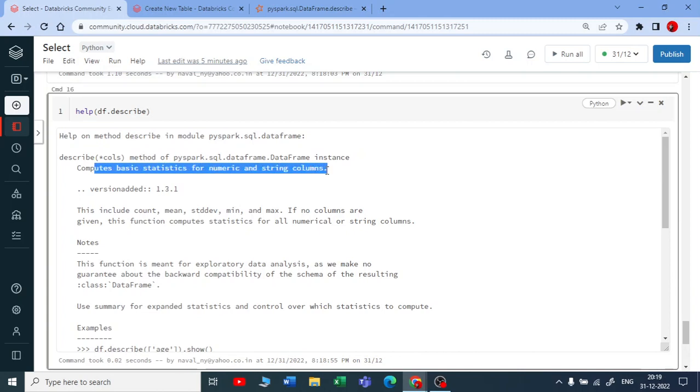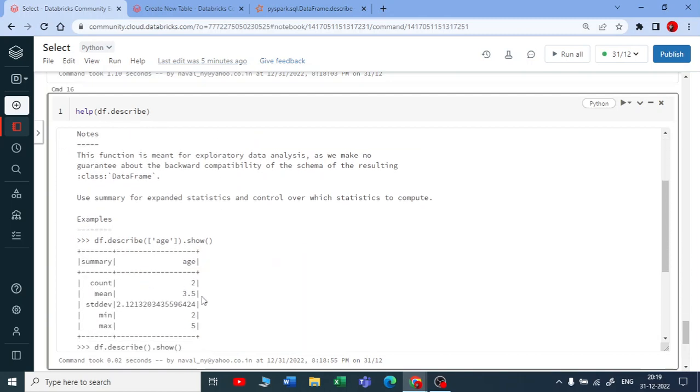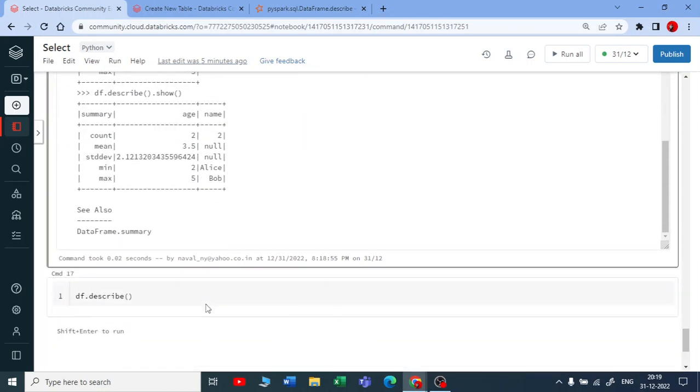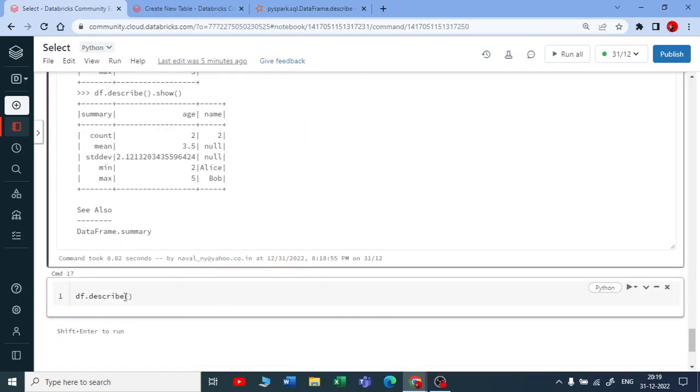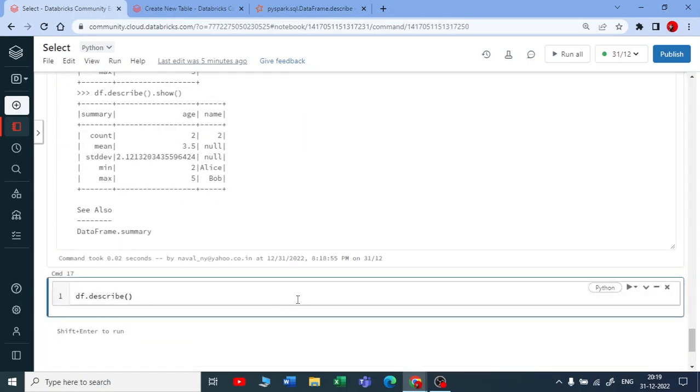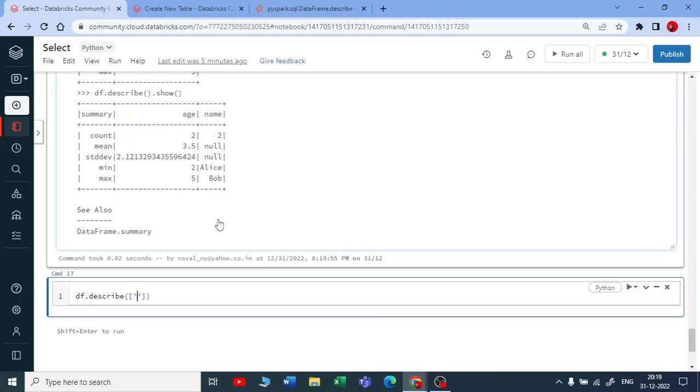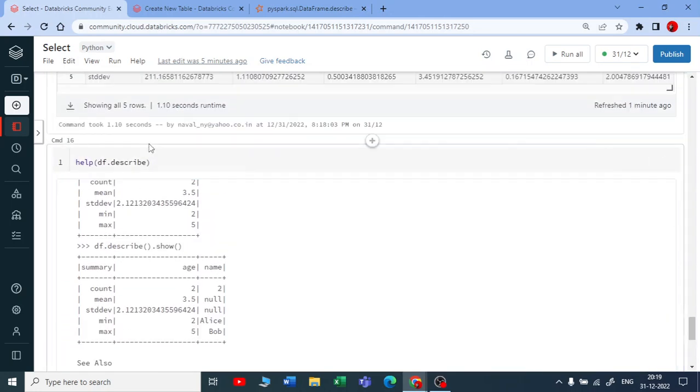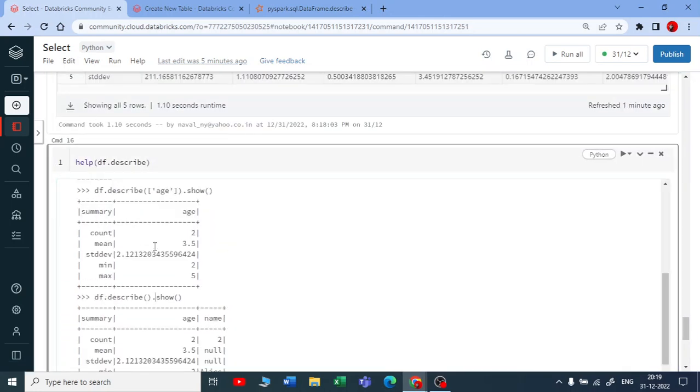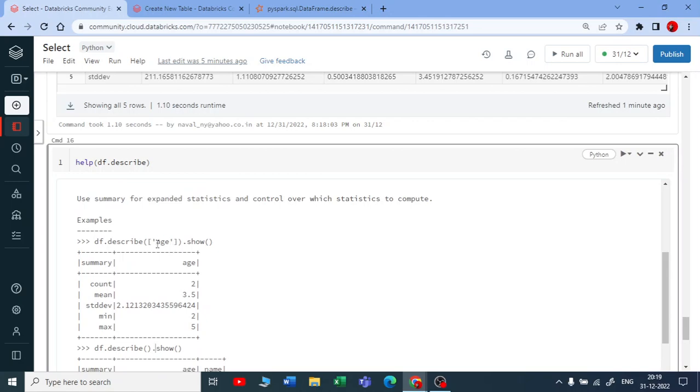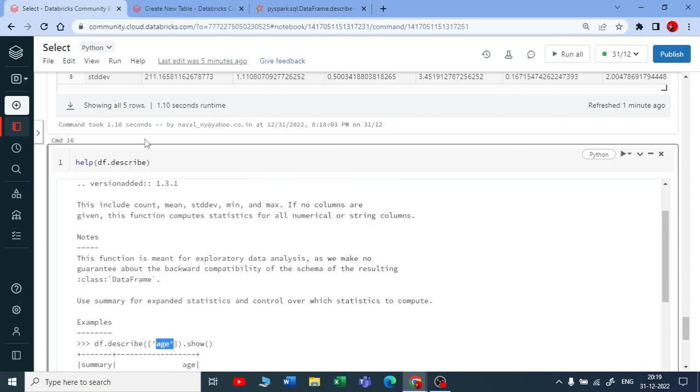Let me pass the column name in this way, like the example they have shown here. You can see in this way - let me click here.